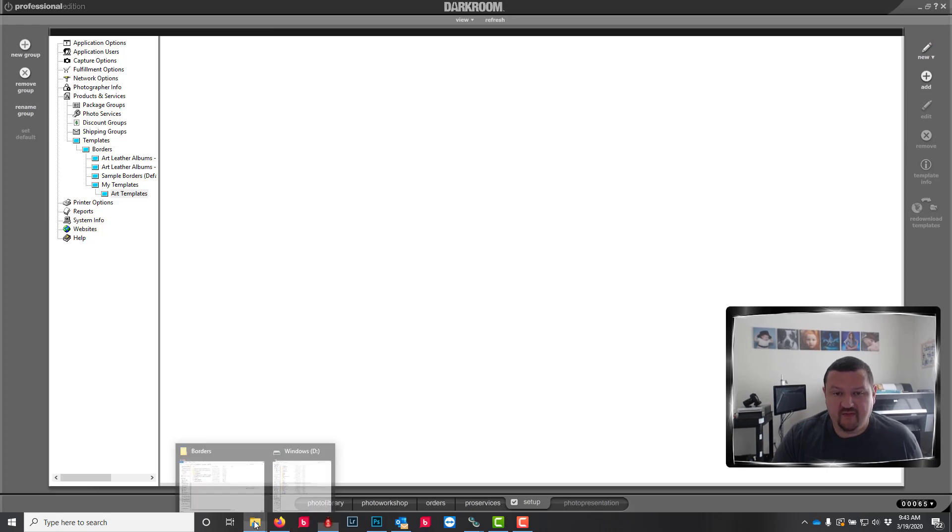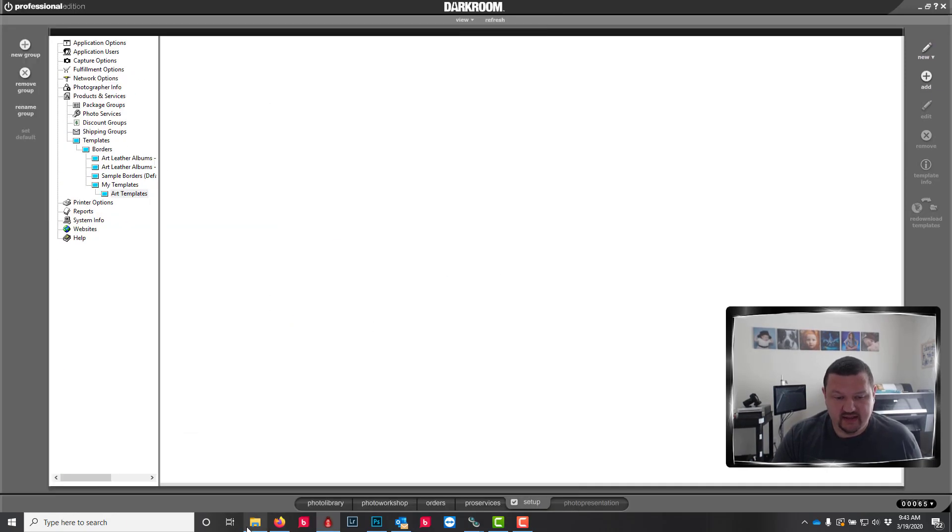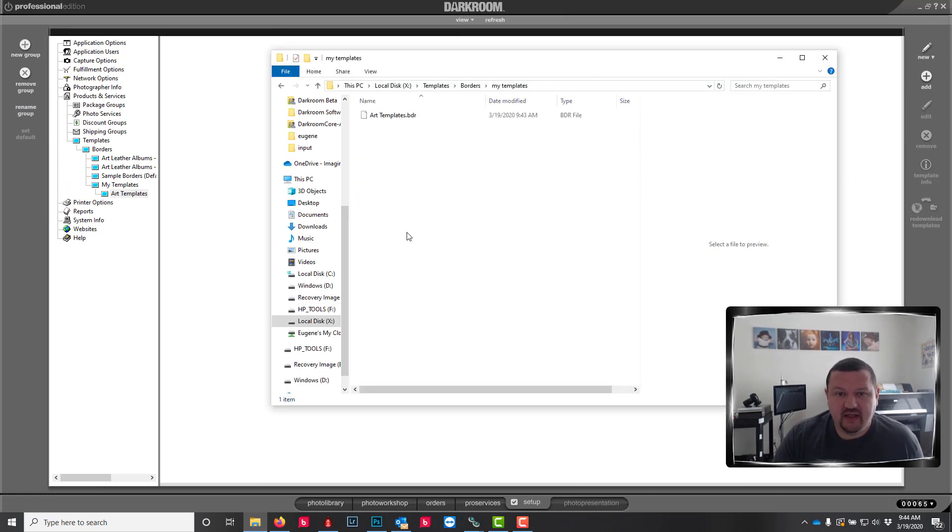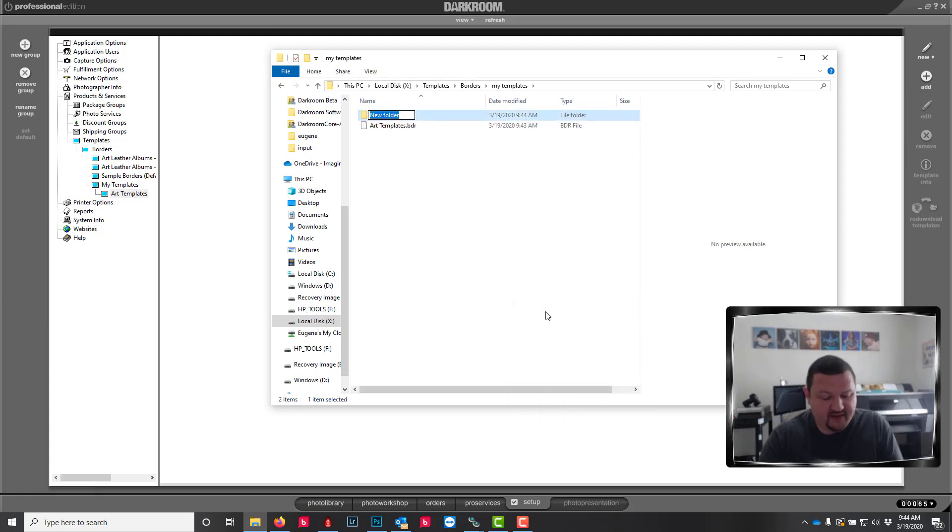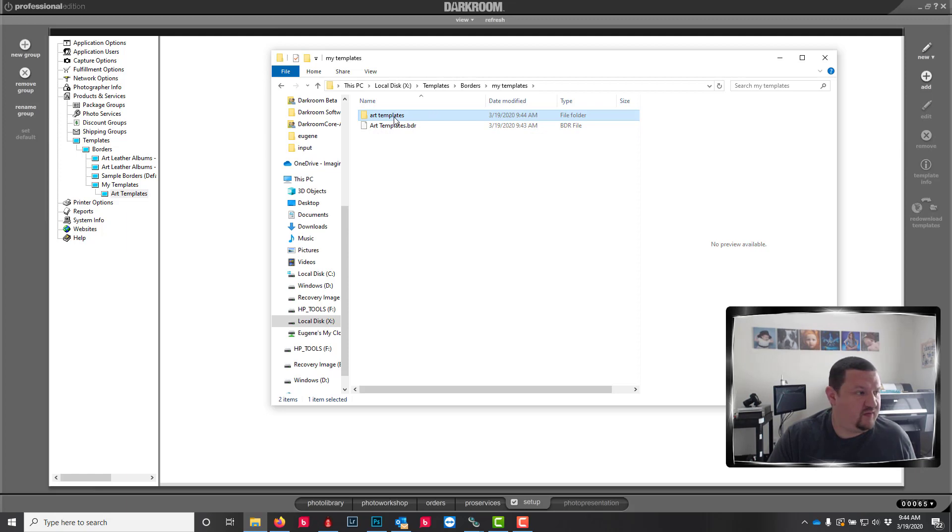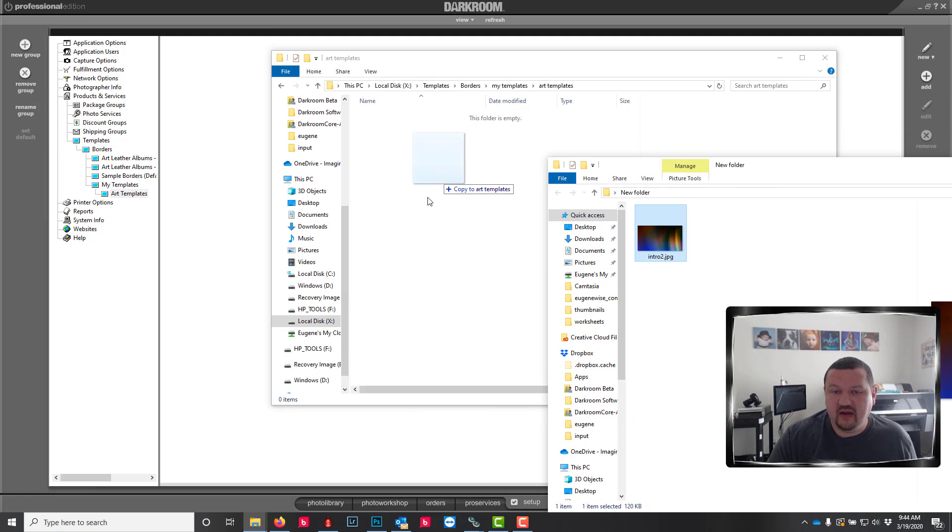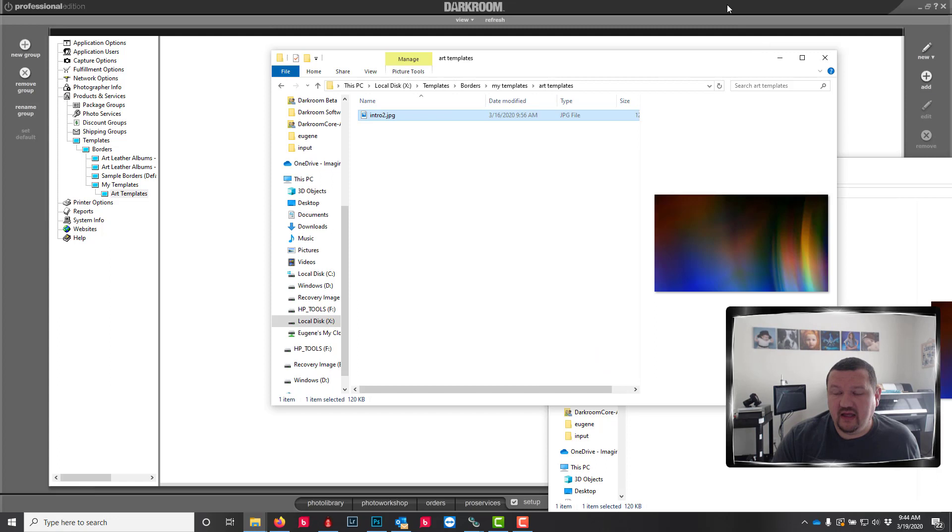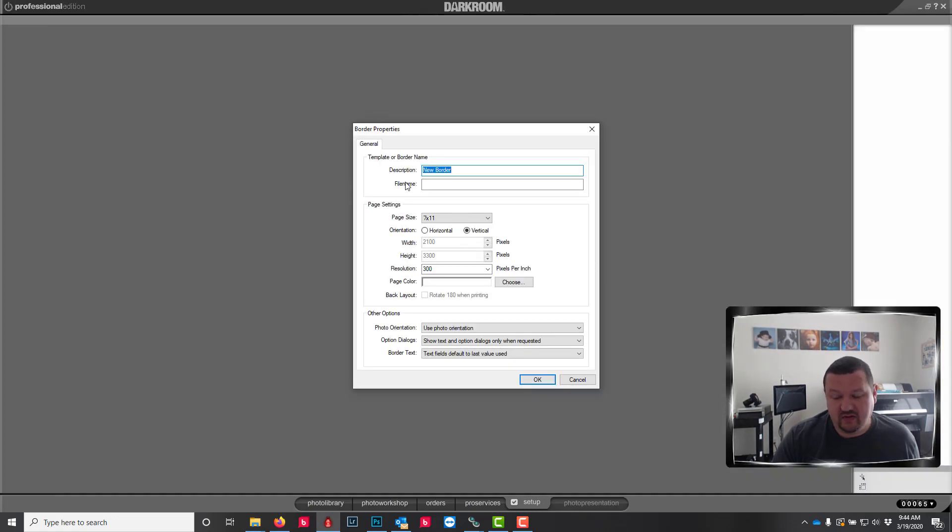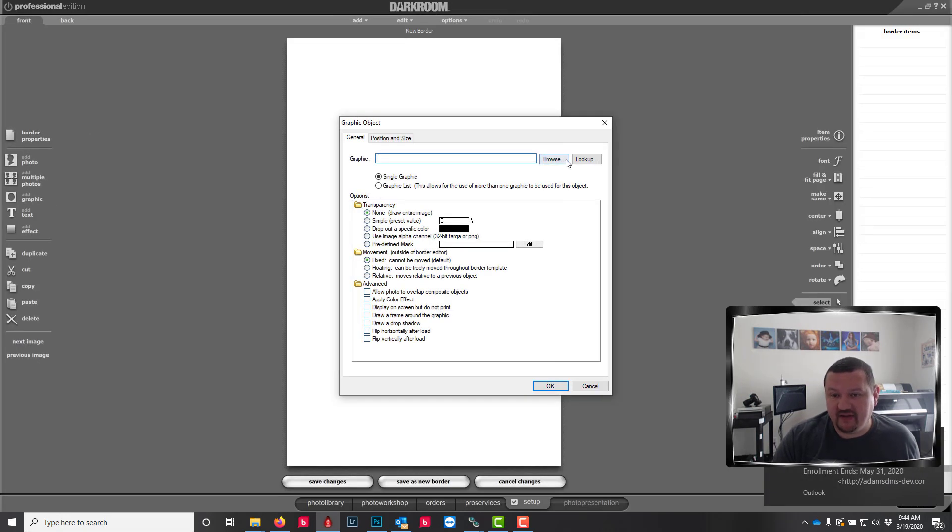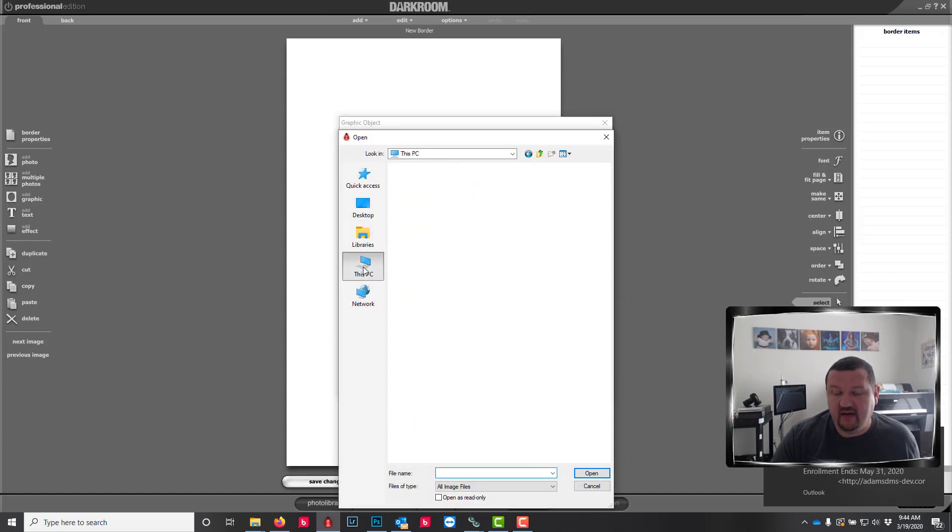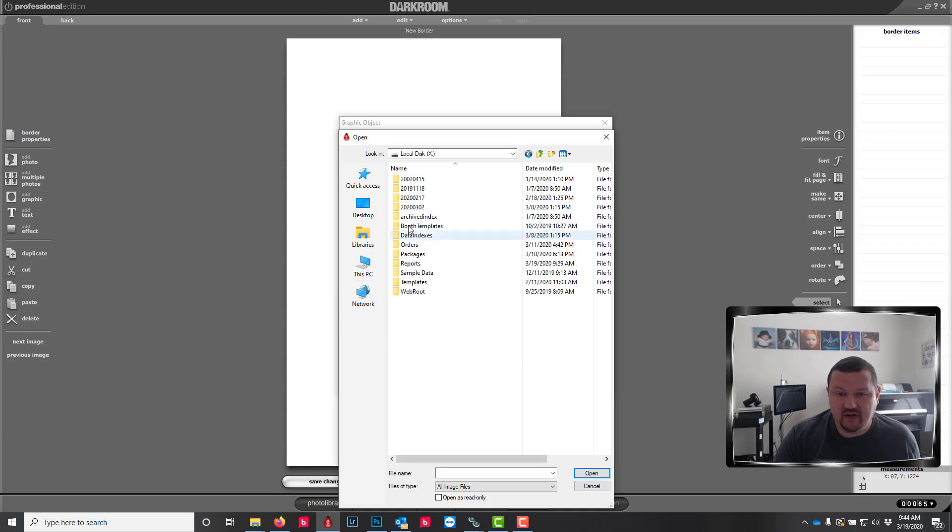And whenever we go back to our X drive, whoops, that's not the X drive. I now have a folder called My Templates. And then if I were going to add in graphics, I would then copy it to this location.